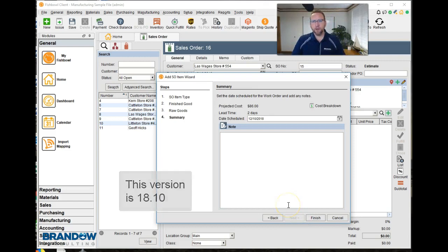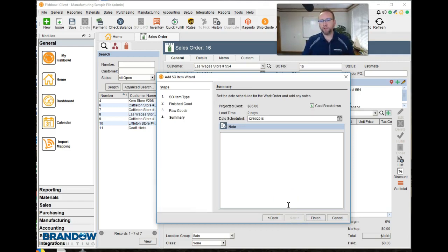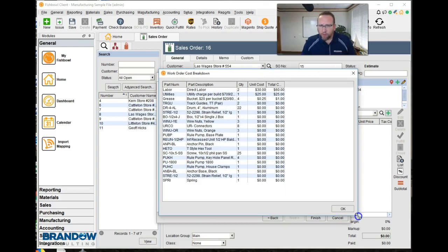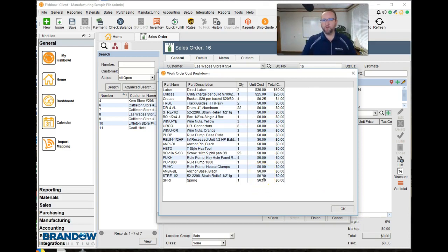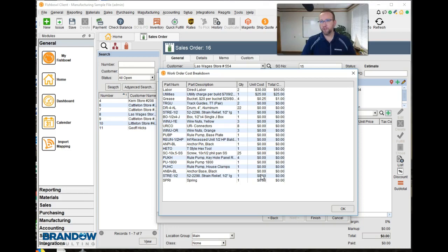We'll click next. Now here we are at the cost breakdown to see if we have a good cost. If we don't, we need to make sure the costs are in the system before we do the work order. The quickest and easiest way to get the cost in there if you're in average costing is to create a purchase order for all these items and purchase them. If you're in standard costing, you can do an export of the part product vendor pricing spreadsheet, put the standard costs on each part, and import it.